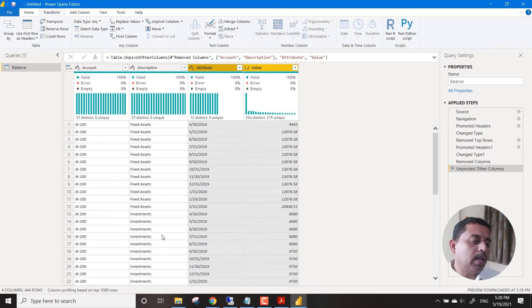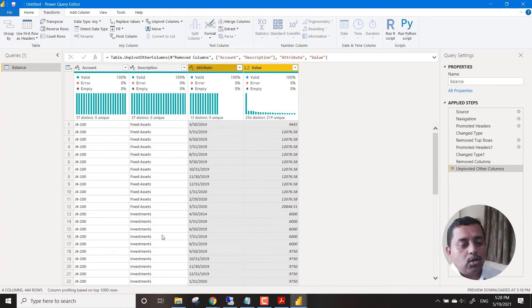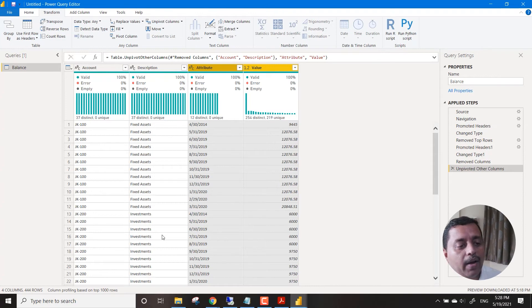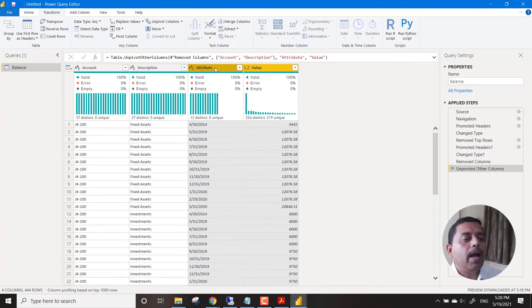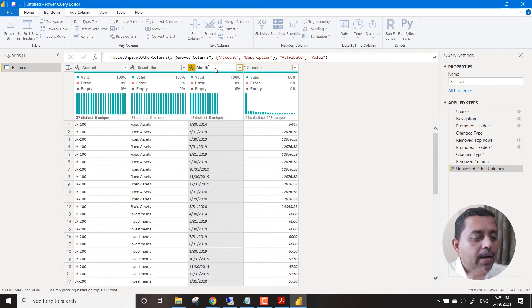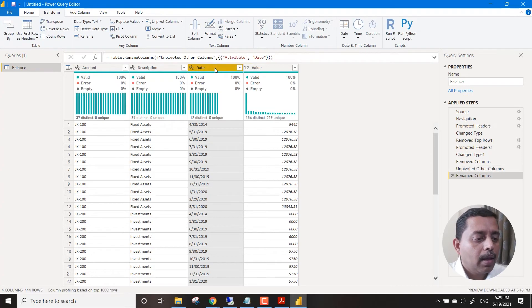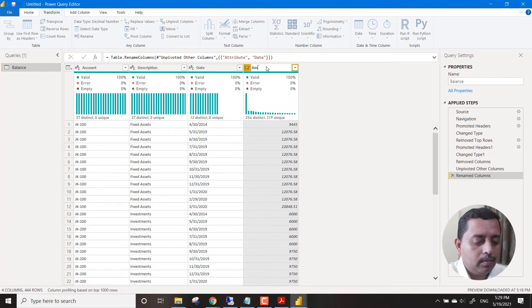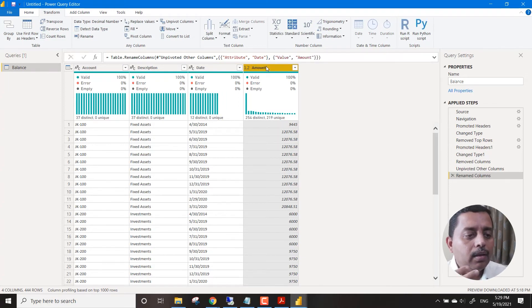We need to understand what to unpivot and what not to. All the dimension and attribute data - the main data points - we need to keep them intact, and then unpivot the rest of the columns. So we say Unpivot Other Columns. The moment we say Unpivot Other Columns, it doesn't touch the Description and Account columns, and it moves all the records one below another. Finally it puts up two columns: Attribute and Value. We rename Attribute to Date and Value to Amount.